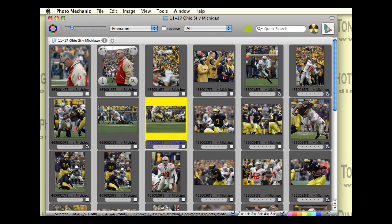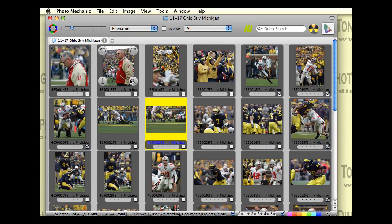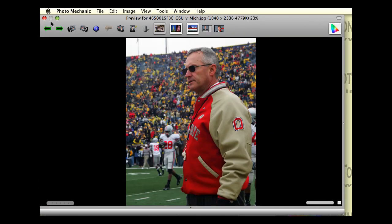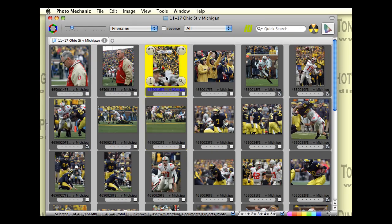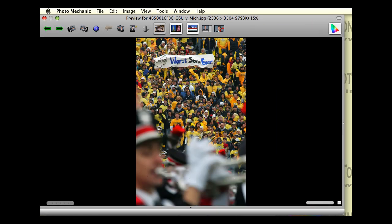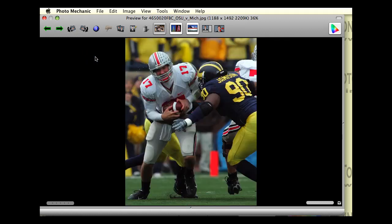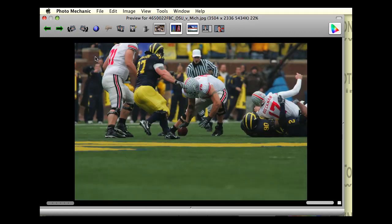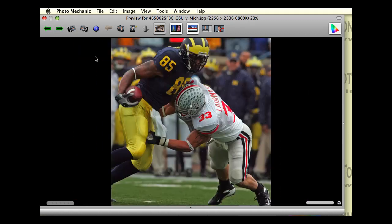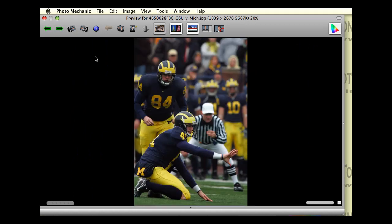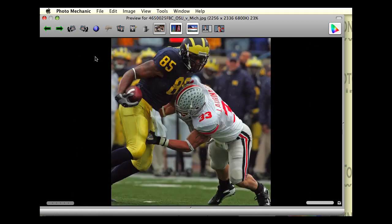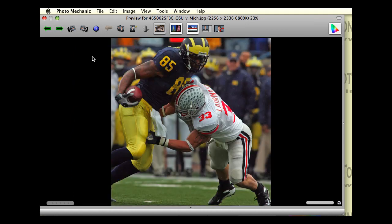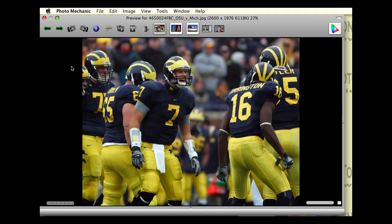And you can zoom in on a particular image just by clicking on the zoom icon or holding down the shift bar on your keyboard. As you can see, it's very easy to go through and go to your next or previous image by simply using your keyboard left or right keys or the icons up here.